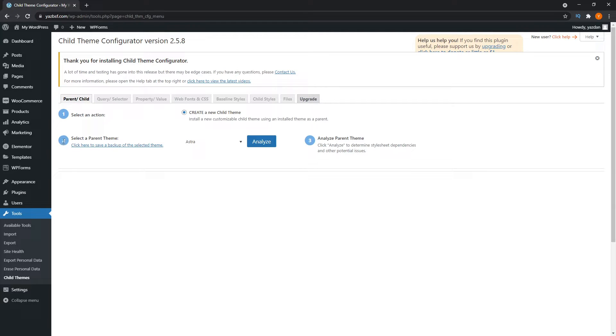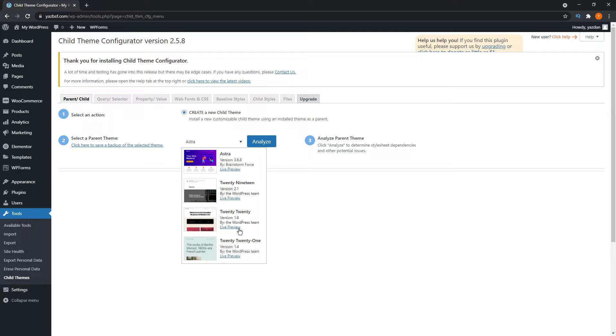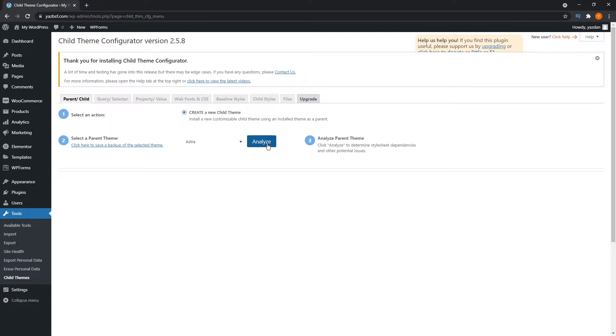On the left hand side, number two, we see select a parent theme. It'll show you all the themes you currently have installed on your website. As you can see here, I have the default ones, as well as Astra up here. I'm going to click on Astra over here, or you can select whichever theme you're currently working with that you want to create a child theme for. Once that's done, just go ahead and press analyze here.